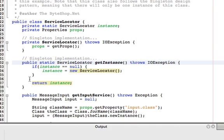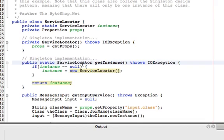And then we have a static method called getInstance that retrieves an instance of a service locator. What happens is we check to see if the instance property is null. And if it is, we create a new instance. However, if it's not null, we return the existing instance. In this way, one and only one instance of the service locator is possible. And this is just convenient because we don't really need more than one.